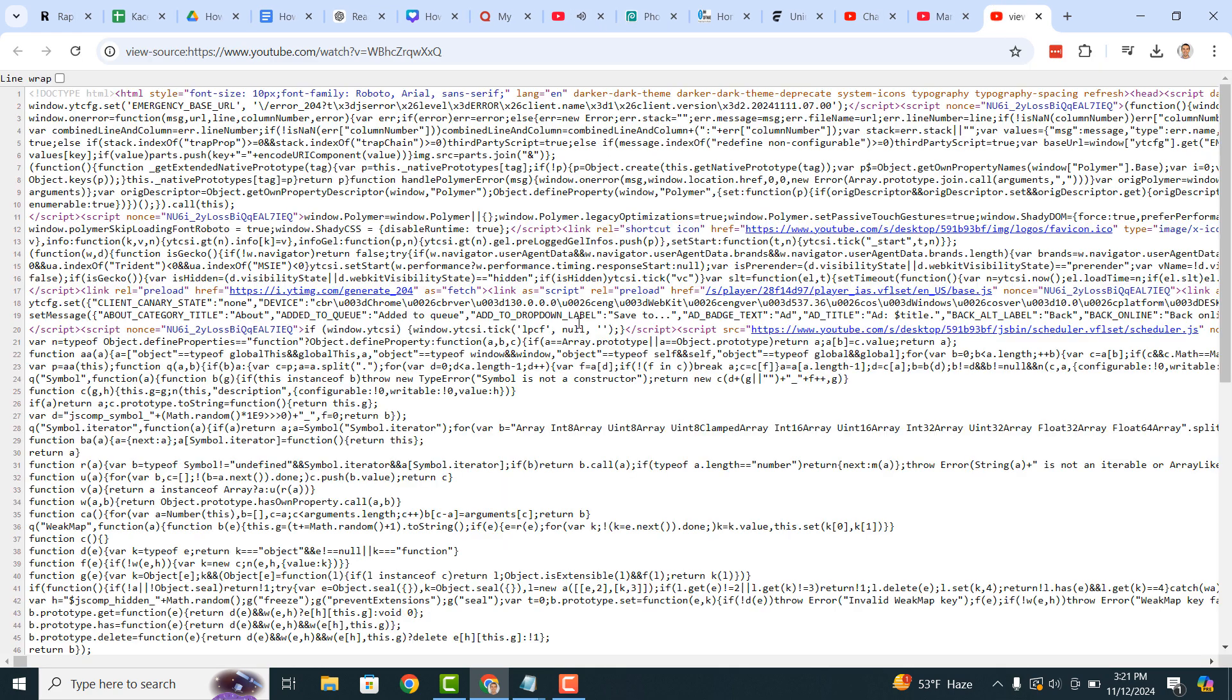When the video's page source opens up, hold down the Ctrl and F keys on your keyboard. This will open up the Find feature for the page source code.